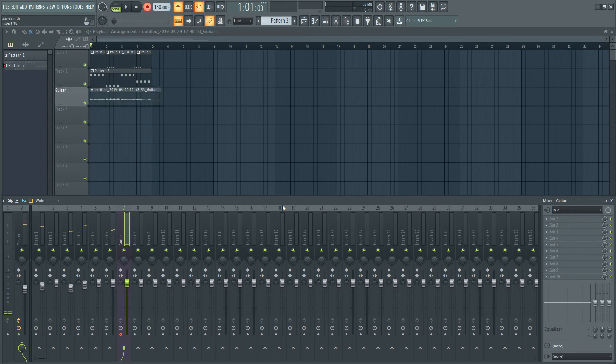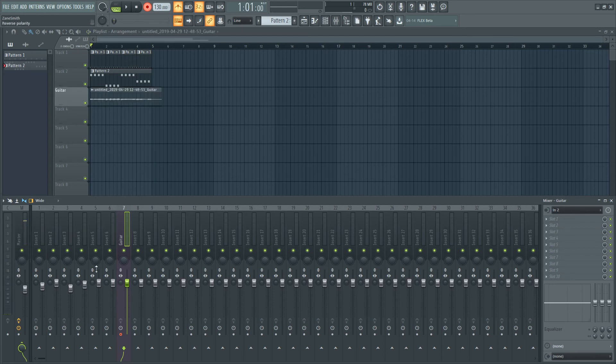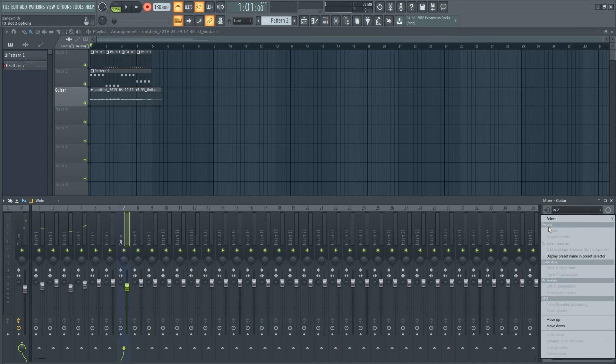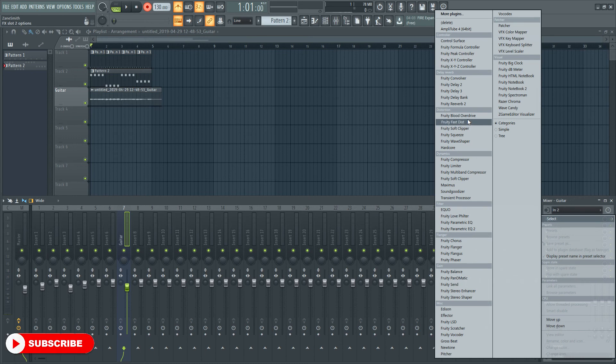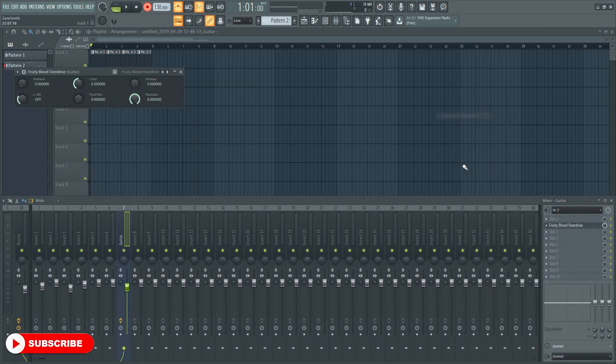You can hit the space bar on your computer, or press the stop button to stop the recording. And that's it, you've just recorded an audio clip into the playlist. You can add effects to the track, adjust the levels, and do whatever you like to it now.